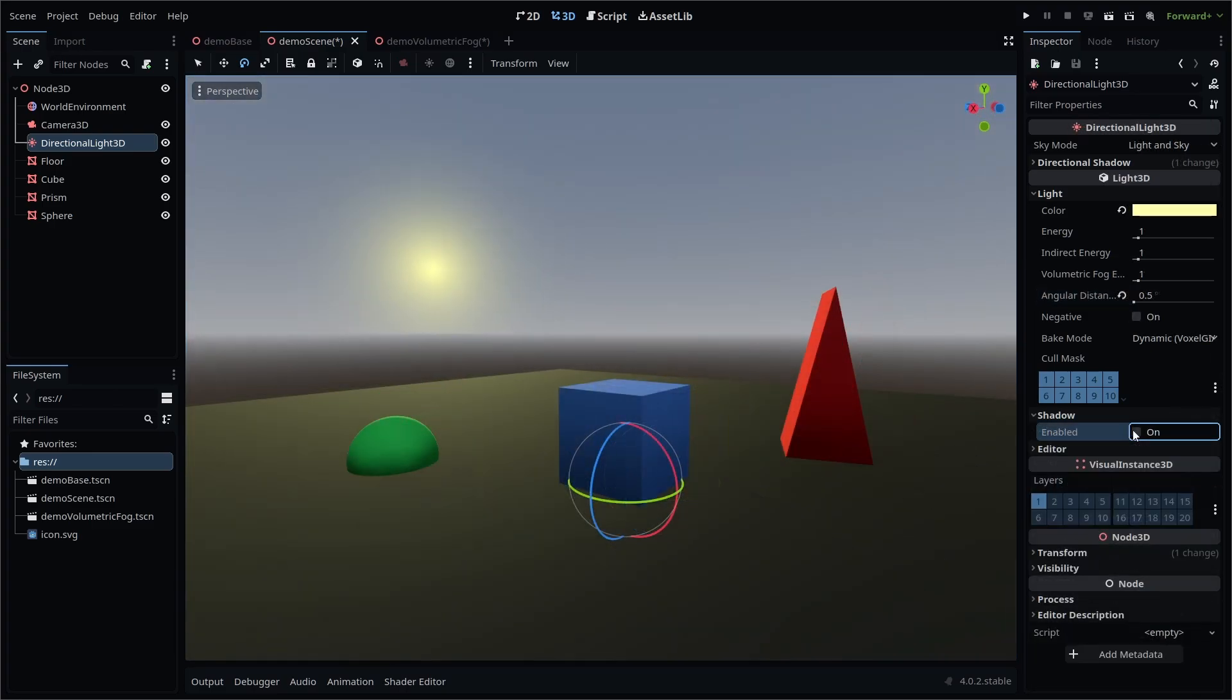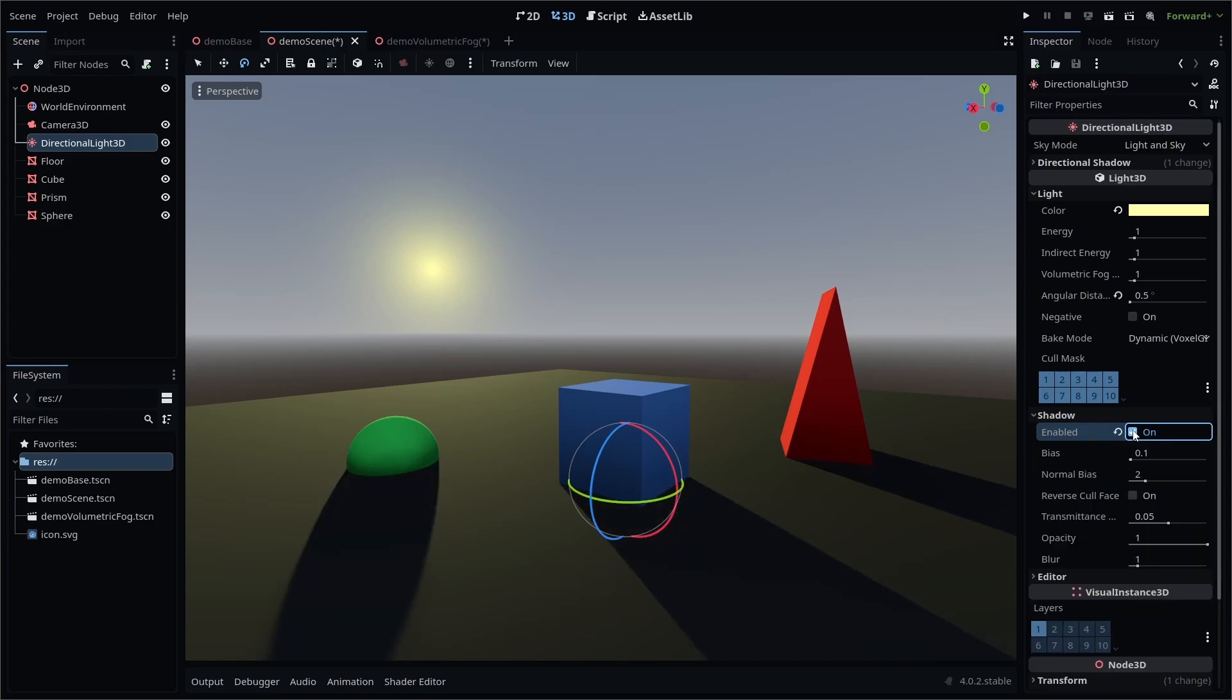You won't see any shadows, however, unless you enable shadows in the Directional Light Shadow settings.